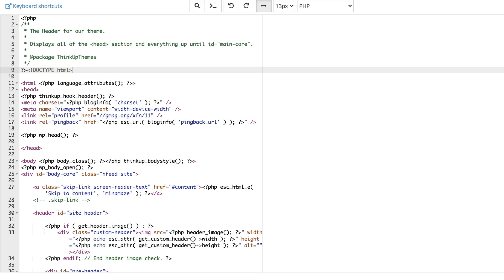When you're ready to start using Google Analytics, the first thing you need to do is locate your header.php file. This is usually located in your theme root directory. Once you have located that file, open it for editing.